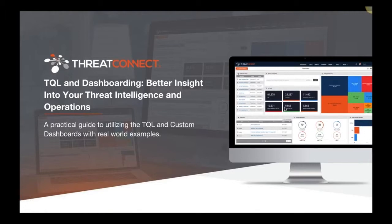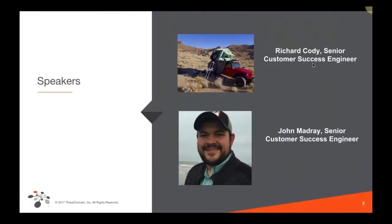First up is Richard Cody, a senior customer success engineer at ThreatConnect who has spent the last eight years working in the threat intelligence field. Before joining ThreatConnect, Richard worked for the federal government tracking APT group activity. He enjoys the outdoors, road trips in his Jeep, and automating analytical tasks in ThreatConnect's Playbooks. Then we'll hear from John Madre, also a customer success engineer, who has worked in cybersecurity for eight years in everything from security monitoring to host-based forensics, and enjoys traveling and flying drones.